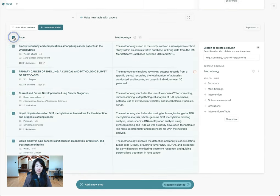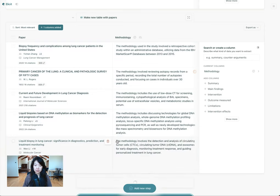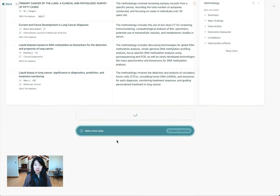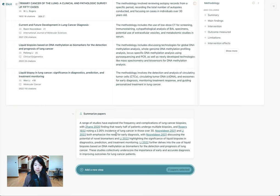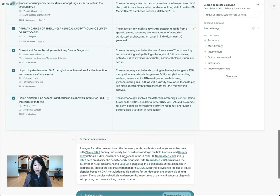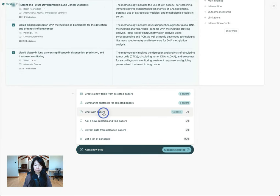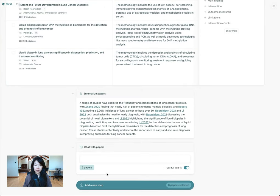You can select these papers and specifically generate a summary of the abstracts just for these papers. You can also select these papers and chat with them — for example, compare and contrast these papers.